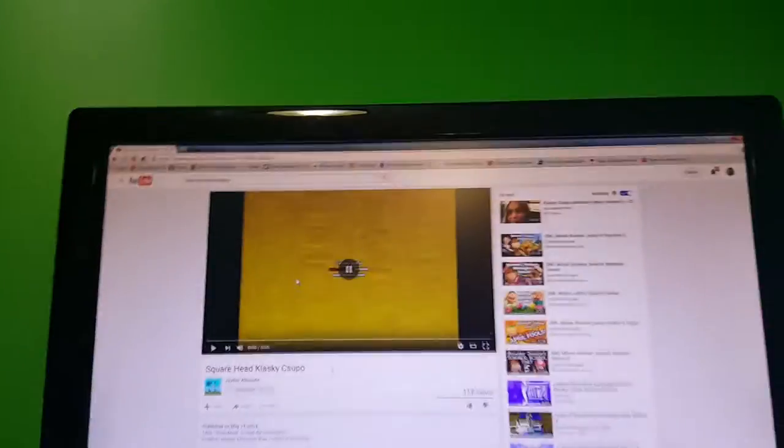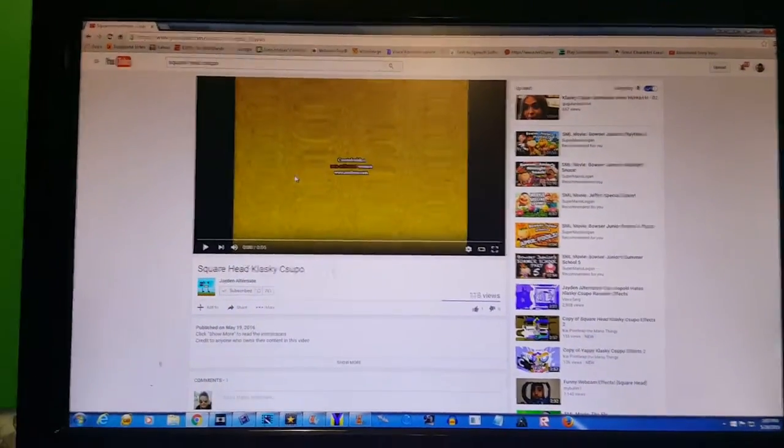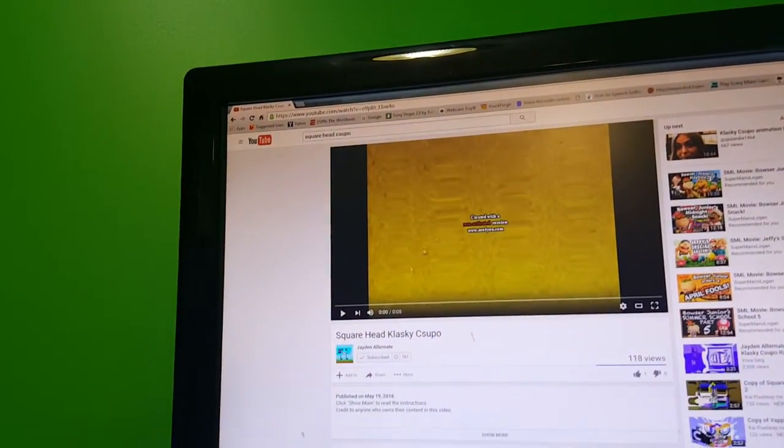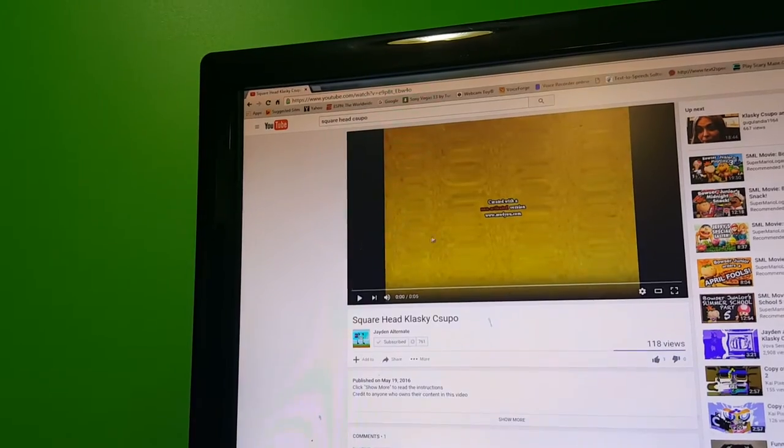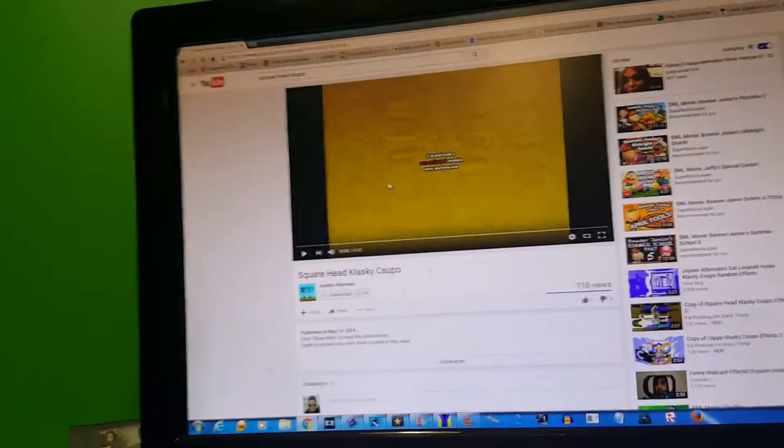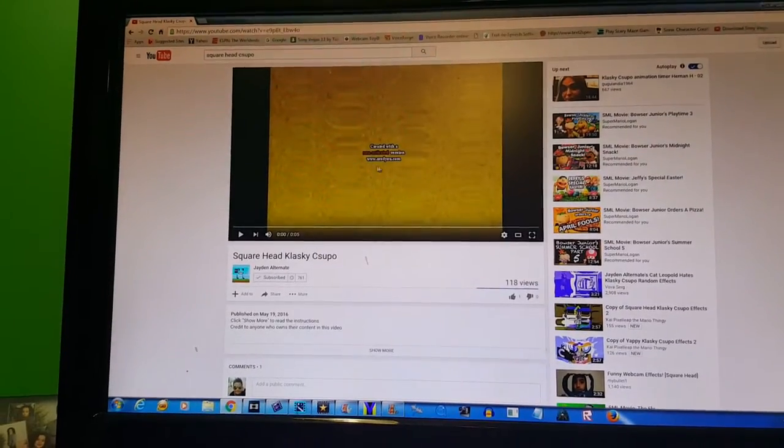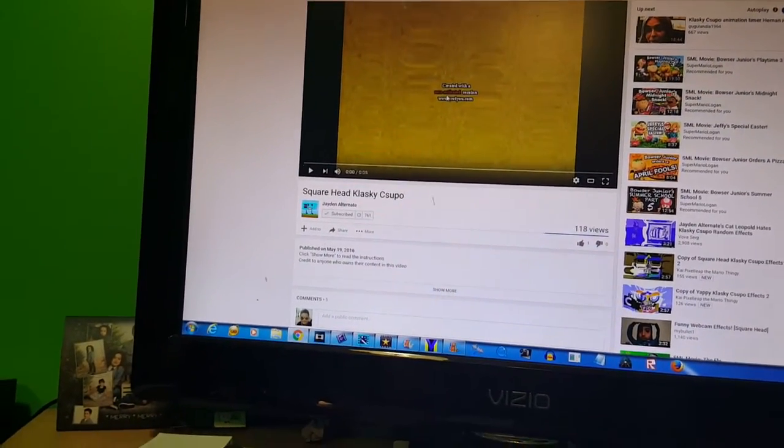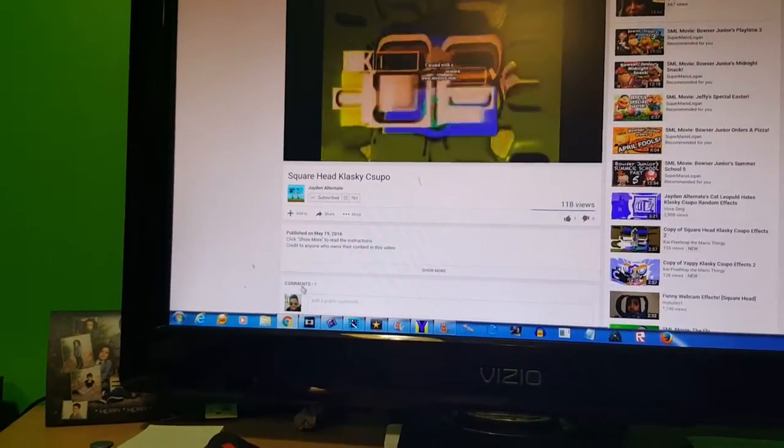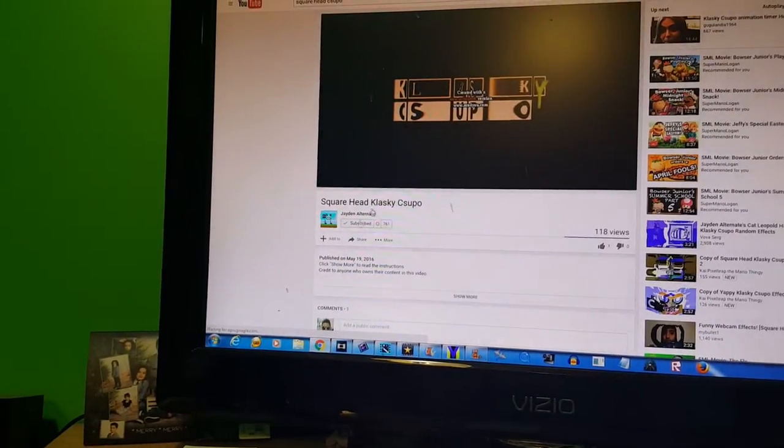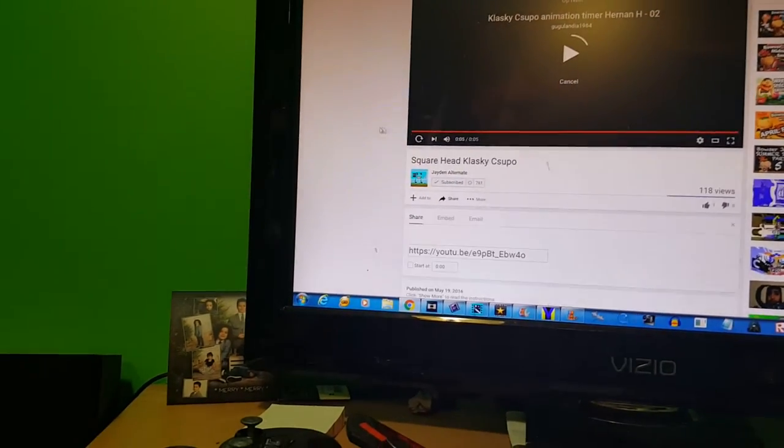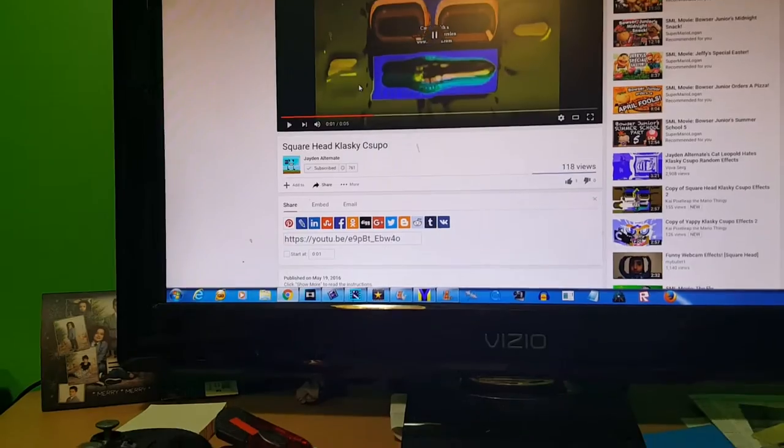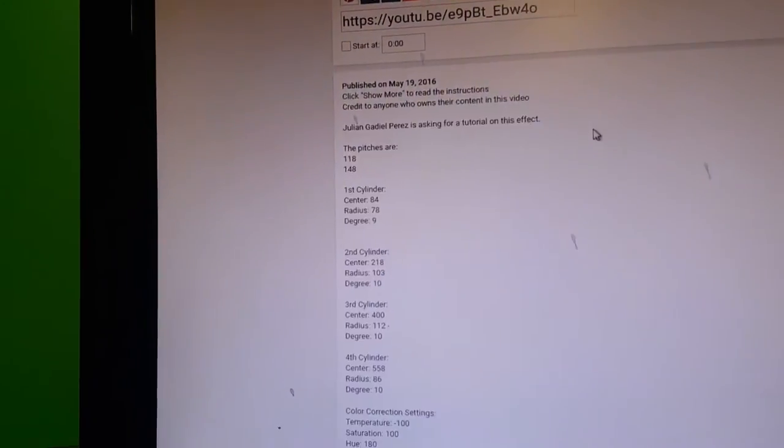I already said the word square, so it starts with S and the second word starts with an H. Plus this is my effect that I made. Okay, we're gonna see the instructions.